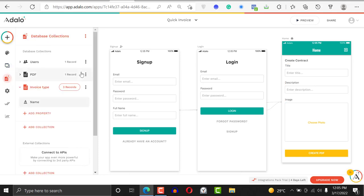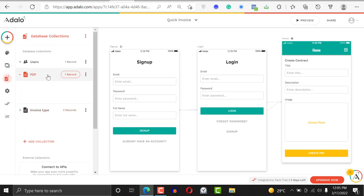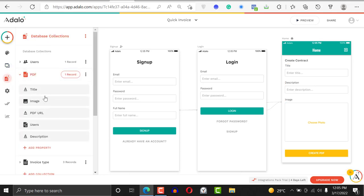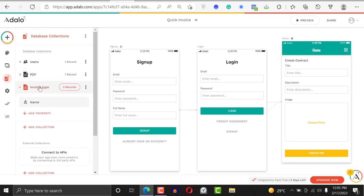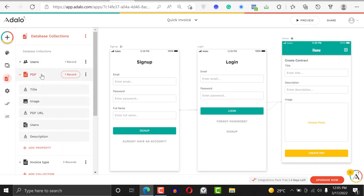This is how you get started. First, you create a record that contains the data that you want, and then you create a collection that contains multiple categories. For example, these are PDFs. This is a PDF.